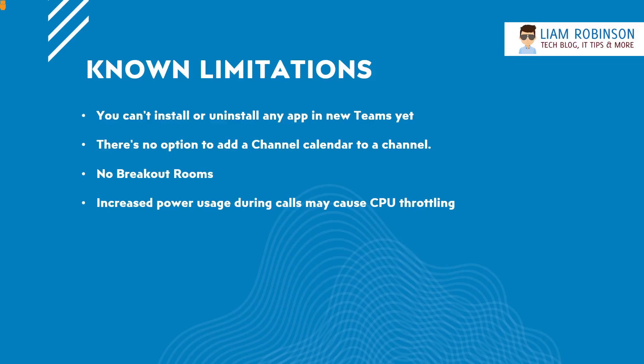I wouldn't advise pushing it out to all your PCs yet, but this is how you can do it if you want certain users to be able to test it out. It is also not available for education customers at the moment. The Teams for Edu has a lot more features so they are obviously still working on a few bugs and how to make it better with the new Teams client.